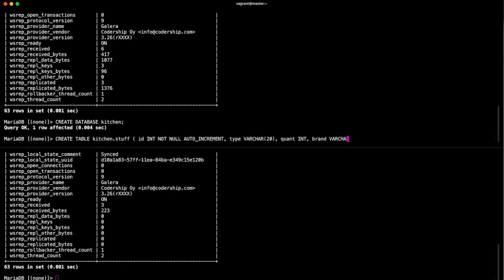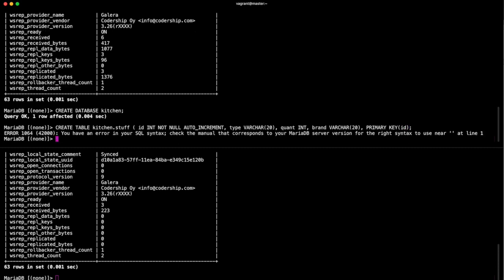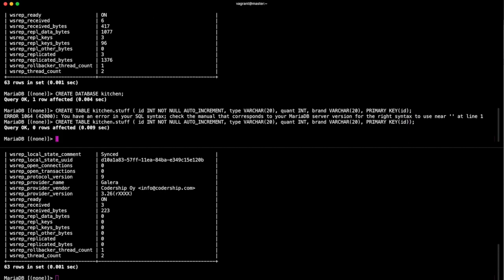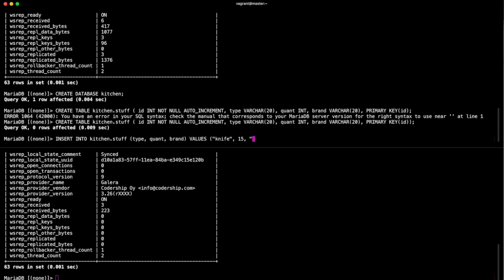Quantity of said varchar, and brand, brand of thing, no more than 20. My mistake, idiot. Cool. Now let's add something to it. Insert into kitchen.stuff. Remember we have type, quantity, brand. We're going to add the values of knife, 15 of them, and their brand is sharp_knife. Cool.